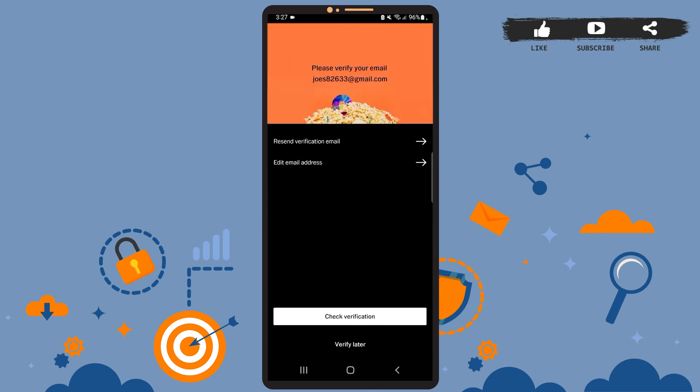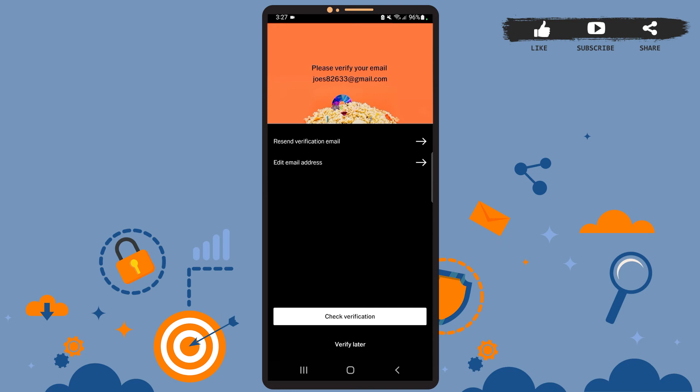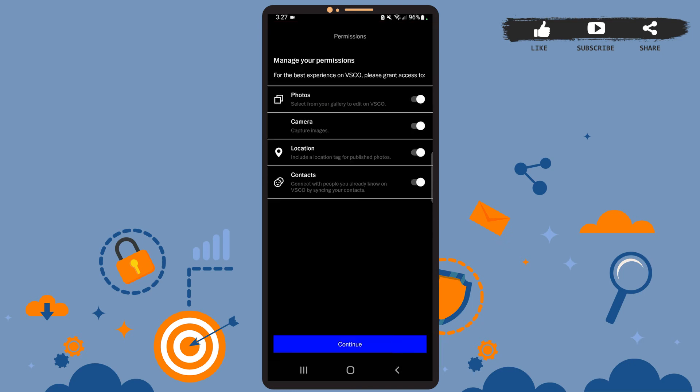For that, tap on 'Check verification' option, or you can also verify your email address later. So tap on 'Verify later'. Now you'll have to grant all these permissions to VSCO app. Be sure all these toggle buttons are swiped to the right.